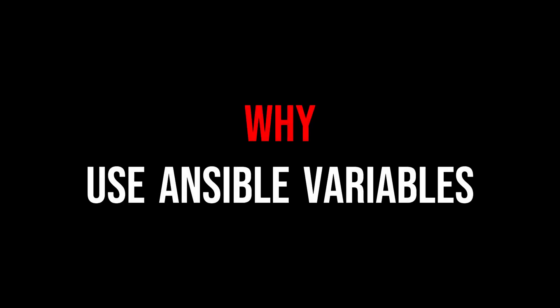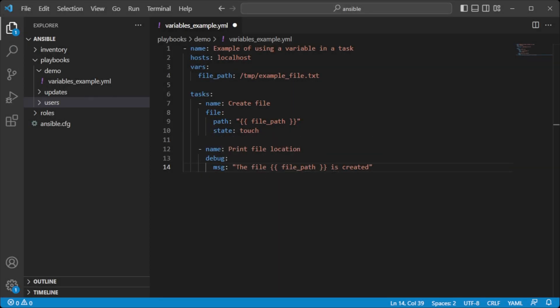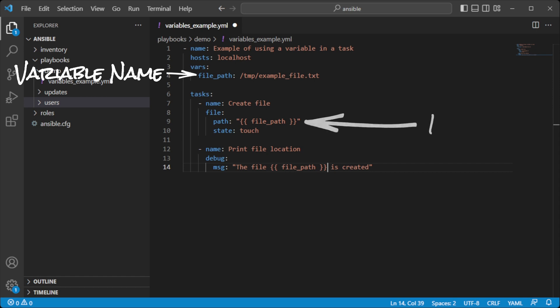Ansible variables are used for the following reasons. First, reusability: variables allow you to store values that can be used multiple times in your playbook, reducing the amount of repetitive code.